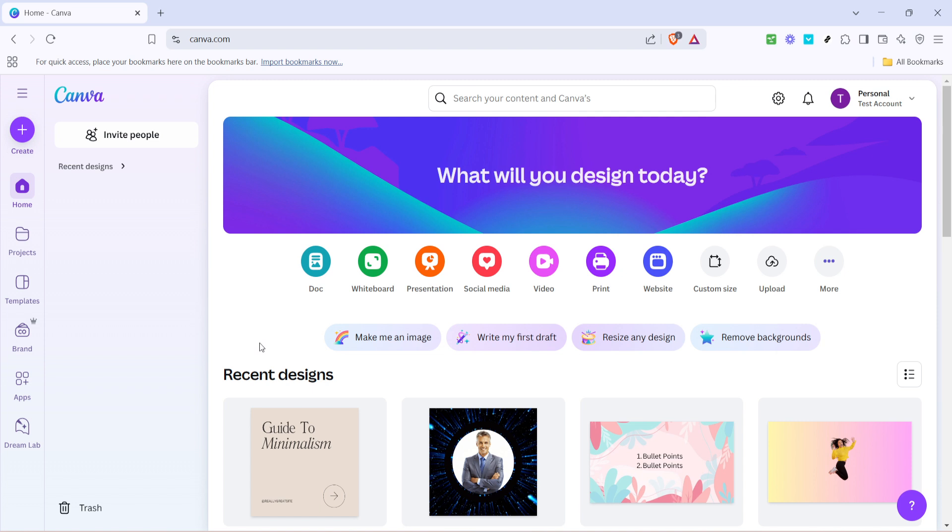Make sure you're logged into your Canva account before we start. First, let's find the settings icon. Once you're logged into Canva, take a moment to look towards the upper right corner of the screen.